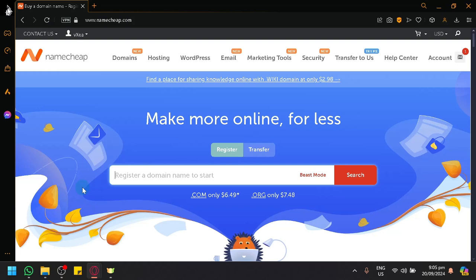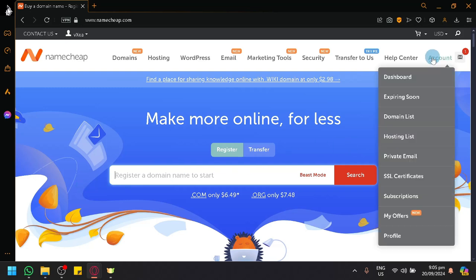What we're going to do is go to our domain list by clicking on the account over here.